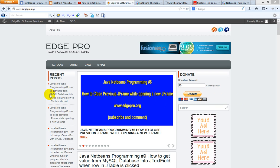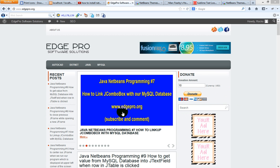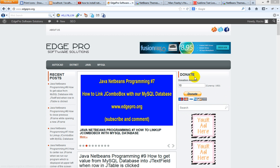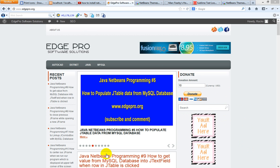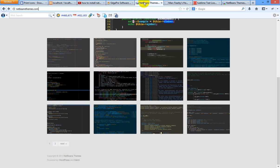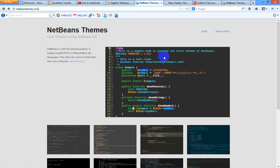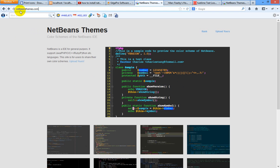Hello guys, today I am going to show you how to change NetBeans theme to a color theme like this. First of all, we go to our browser and type netbeans themes dot com and go to the site netbeans themes dot com.